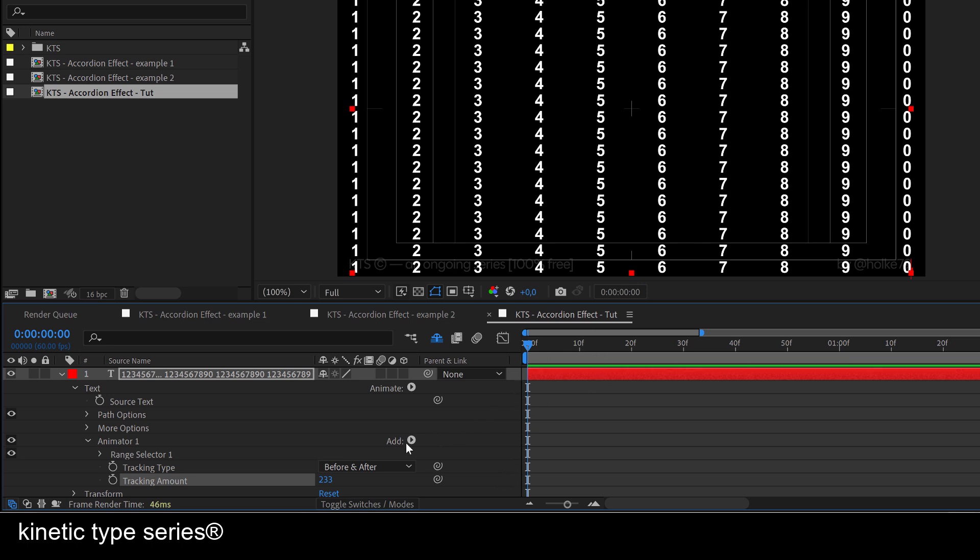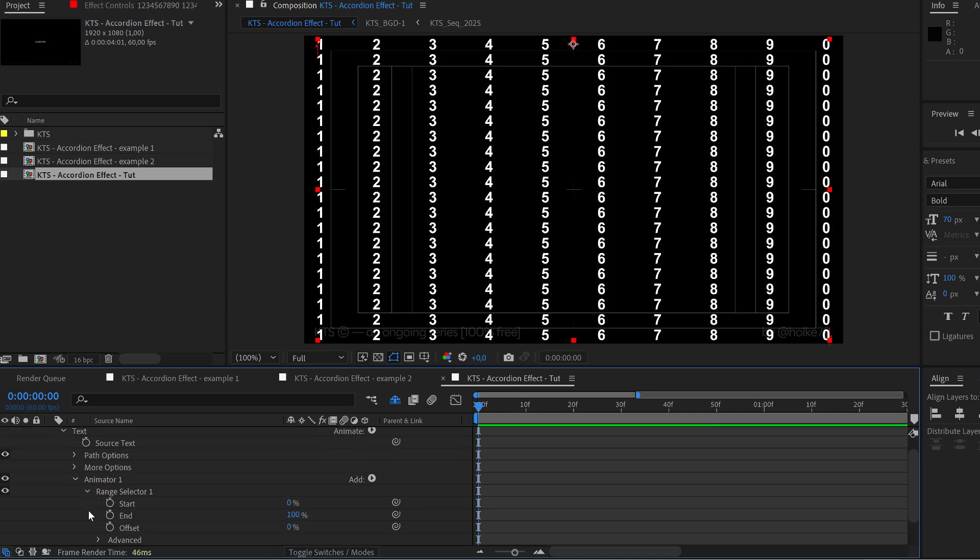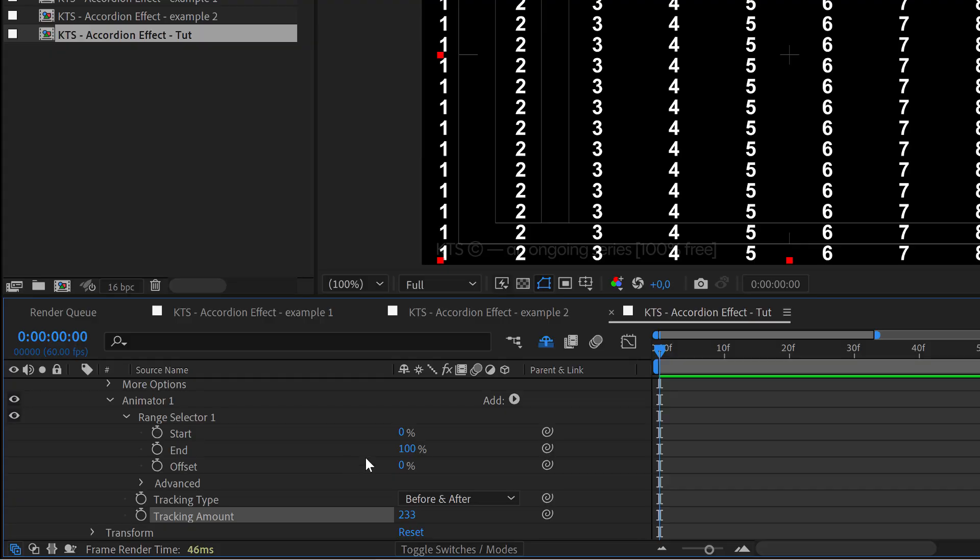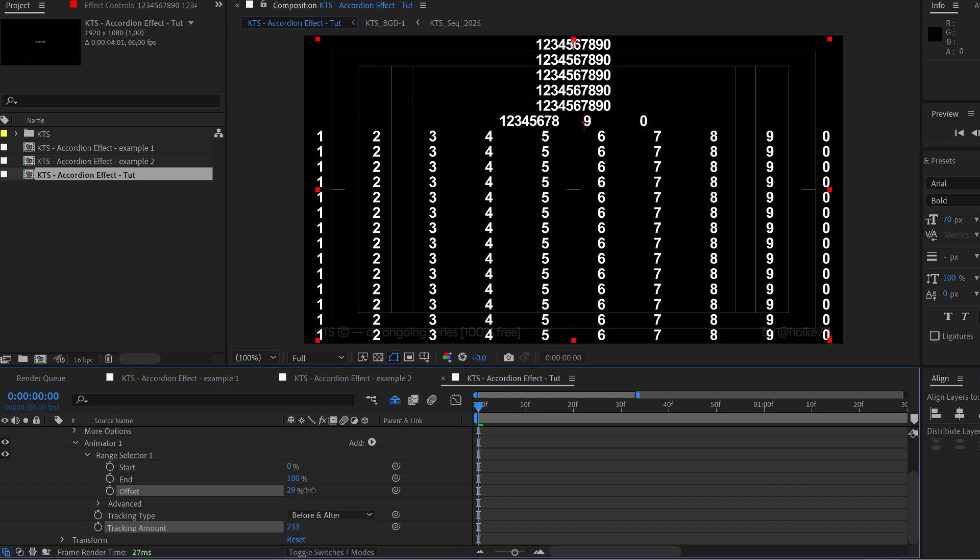Then we need to come here into the range selector. And yeah, if you start just dealing with the offset, you can see that it is kind of making it, but not in a very interesting way.